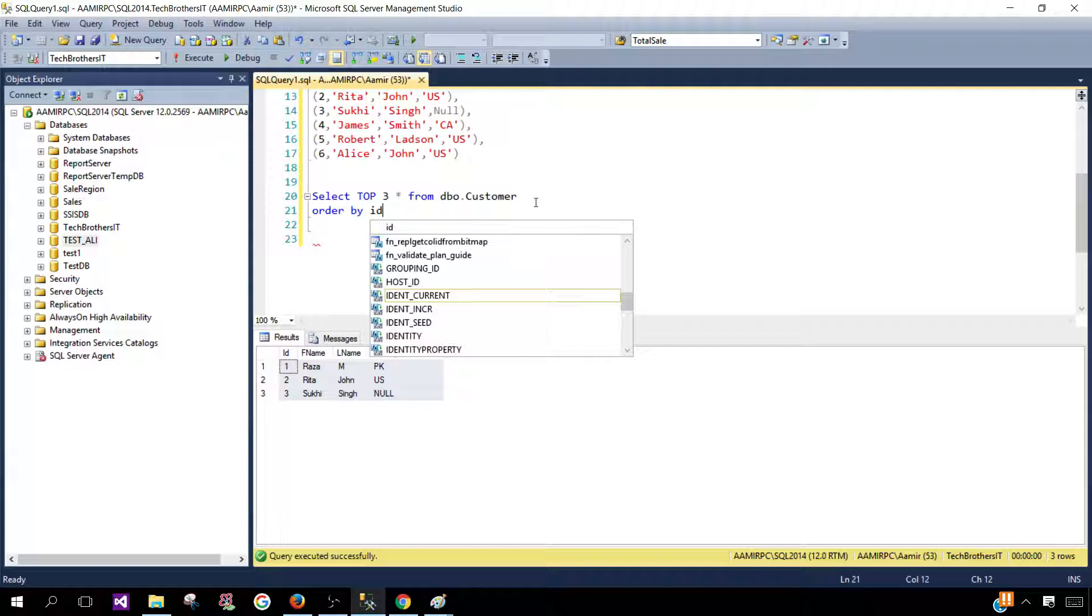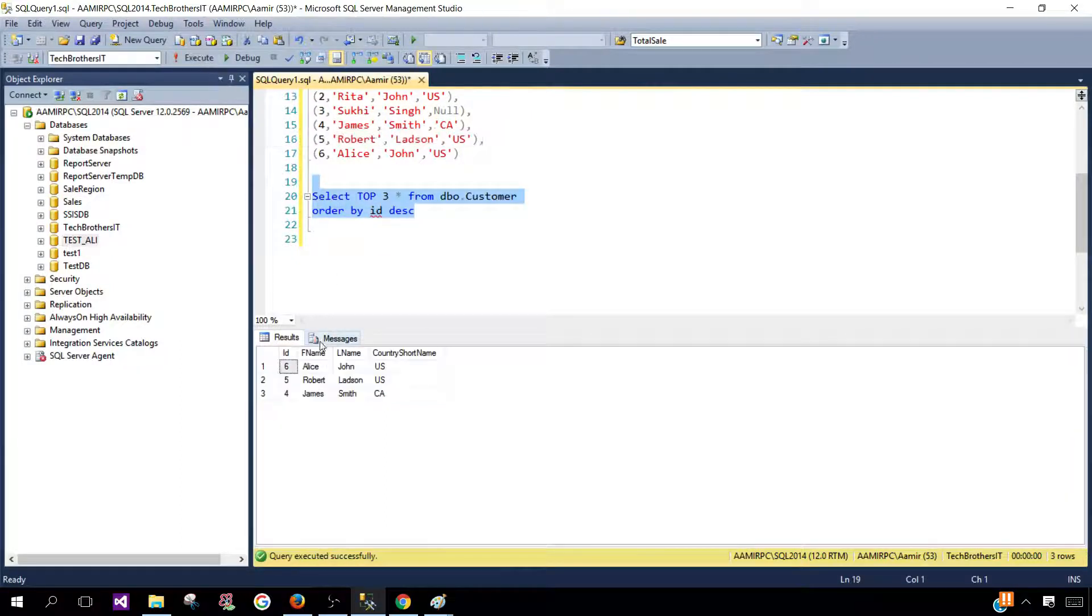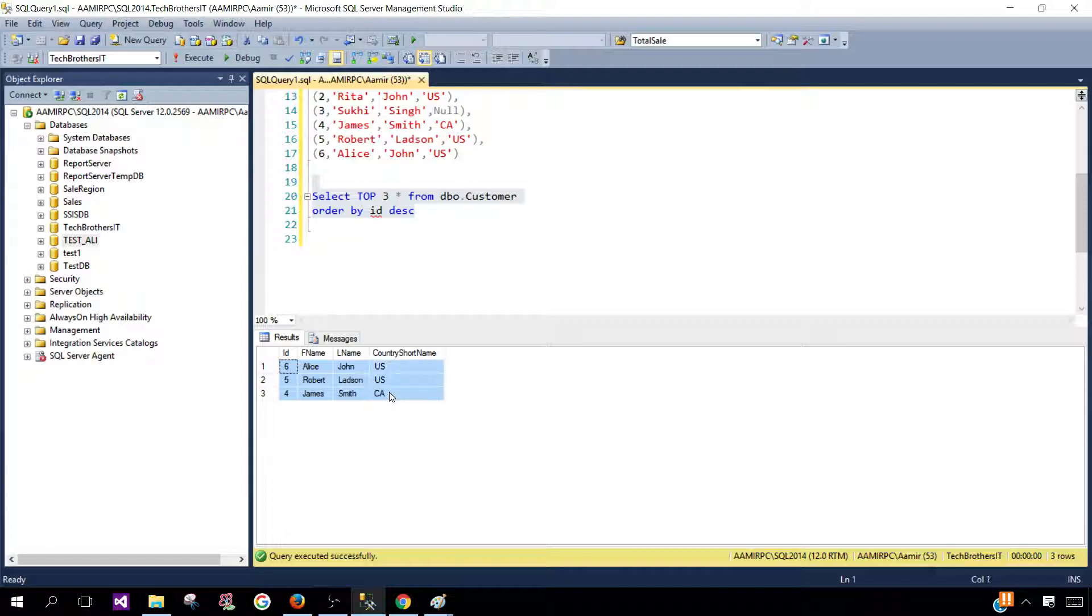Let's say if I would say I want to get all three records but I would like to have them order in the descending. So ID in descending and then these are three records I would like to get from the bottom.